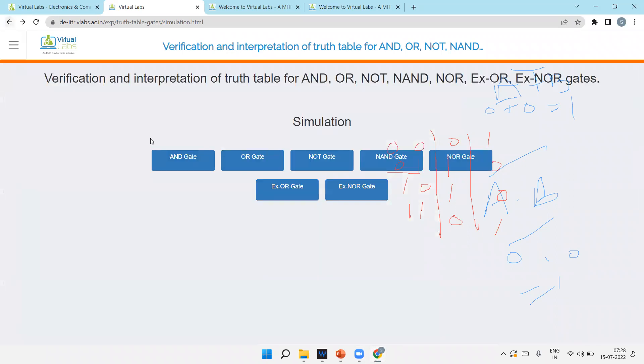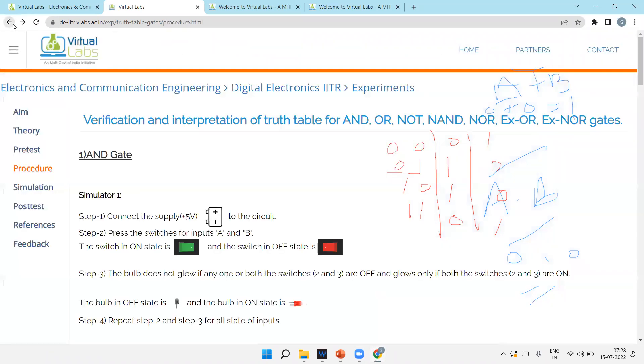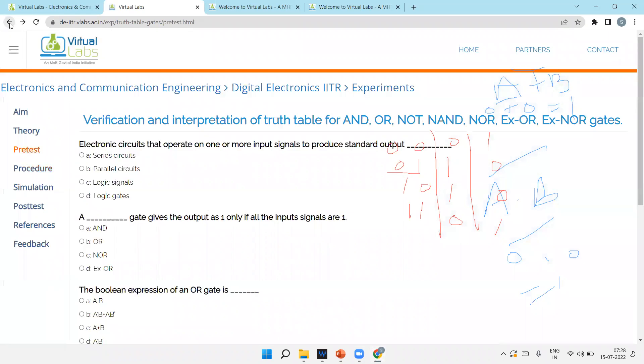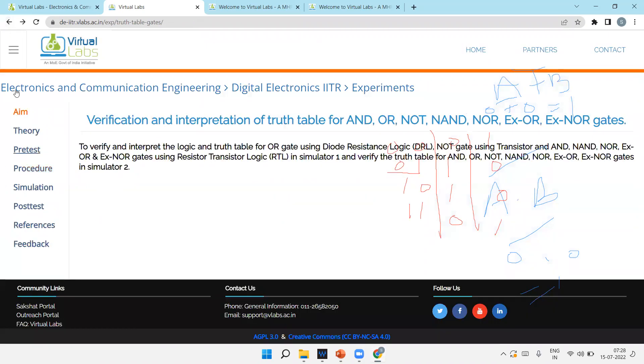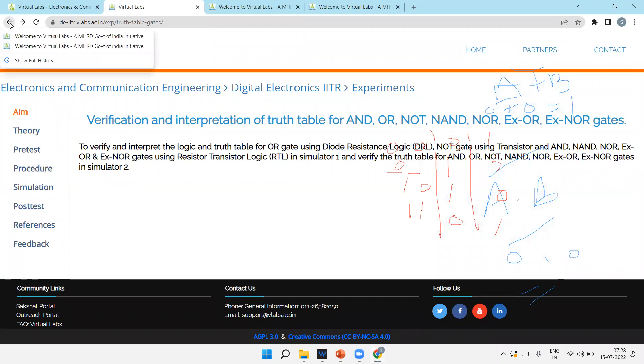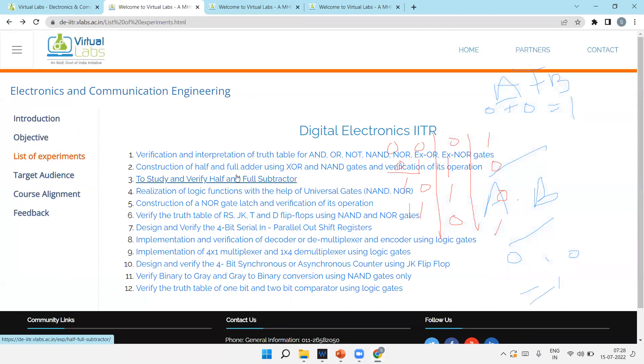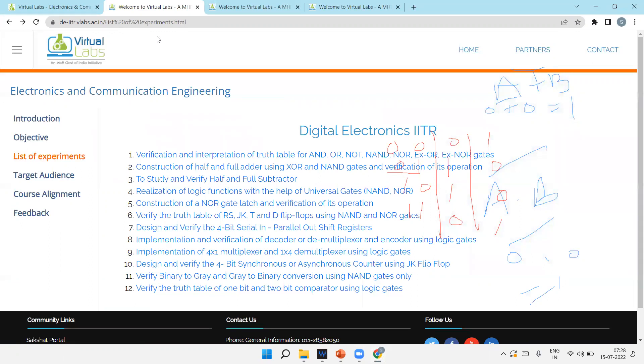So in this way, we have covered all the logic gates using virtual lab. Just we have covered the verification of truth table, how it works. In the next lecture, I'll explain you the experiment two, that is half-adder, full-adder and its operations in virtual lab. And I'll prepare the next separate video also how AND gate, all gates are realized using the transistors. If you like it, dislike it. God bless you. Thank you very much.